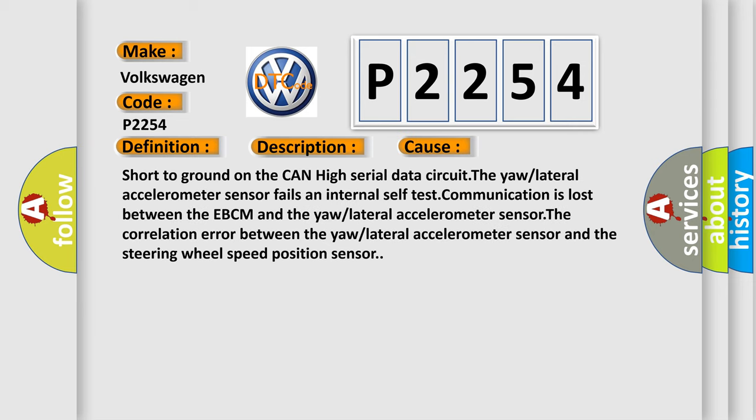Short to ground on the CAN high serial data circuit, the yaw or lateral accelerometer sensor fails internal self-test, communication is lost between the EBCM and the yaw or lateral accelerometer sensor, or correlation error between the yaw or lateral accelerometer sensor and the steering wheel speed position sensor.